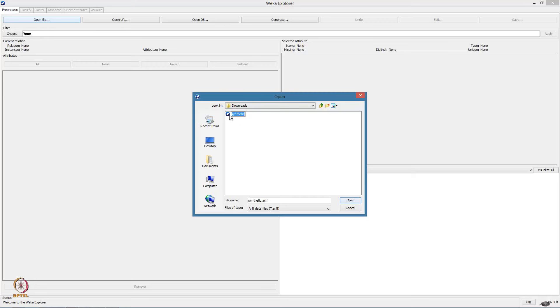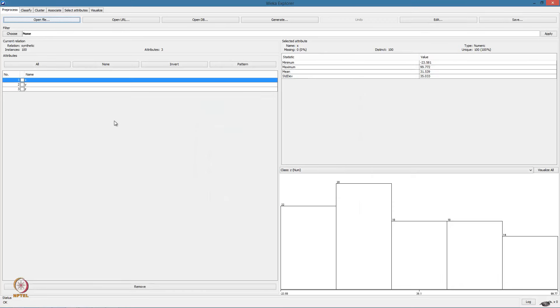This is the synthetic data that we had just created. So let us open that.